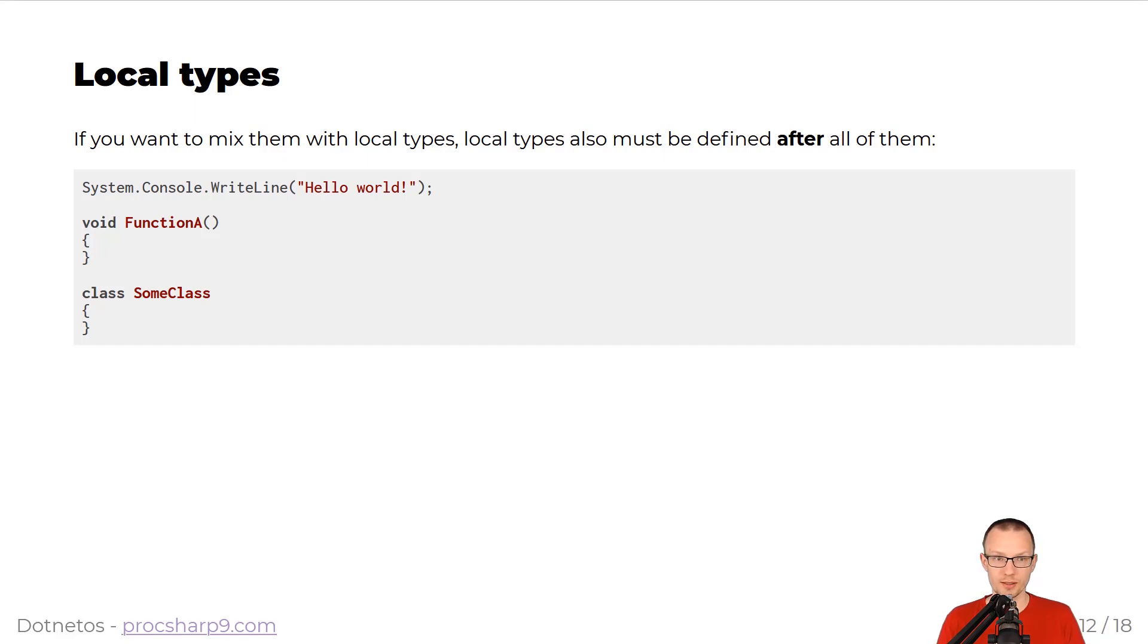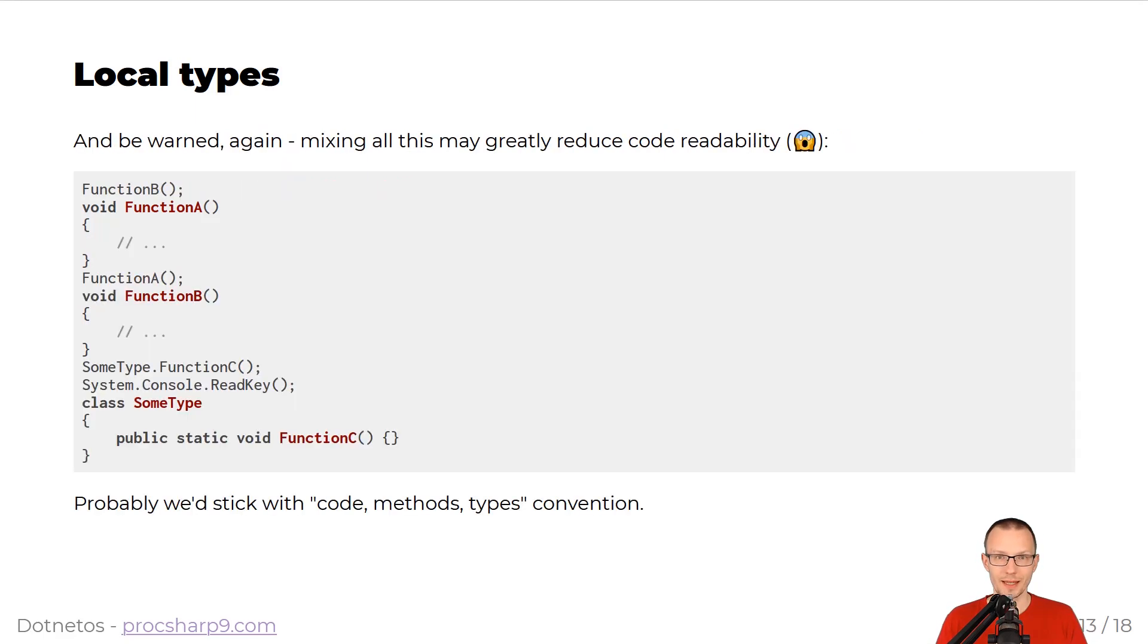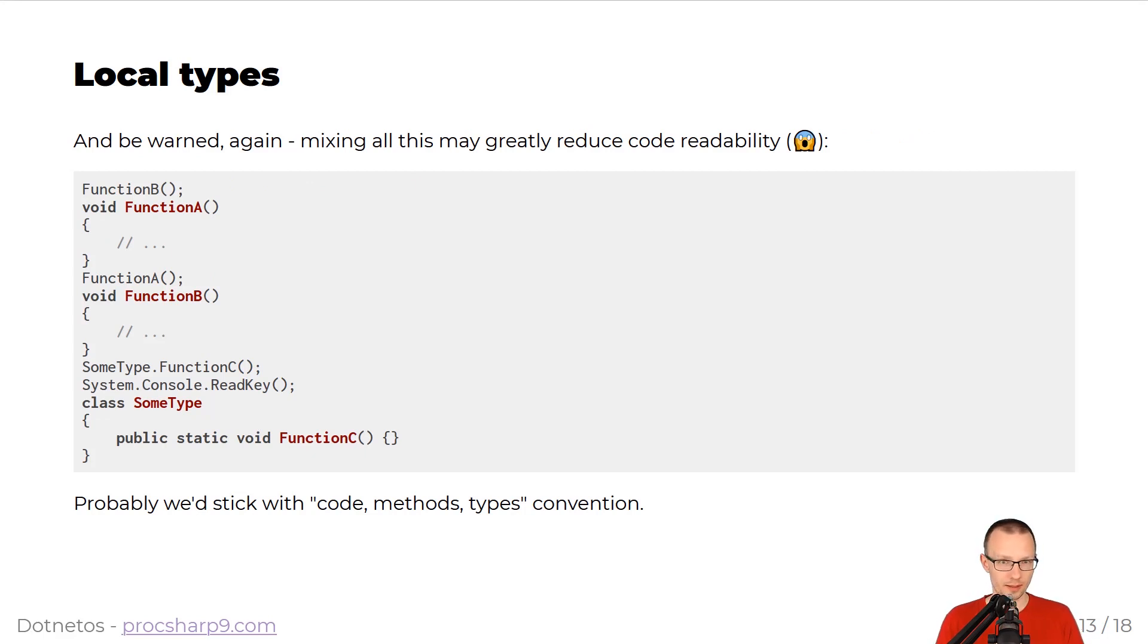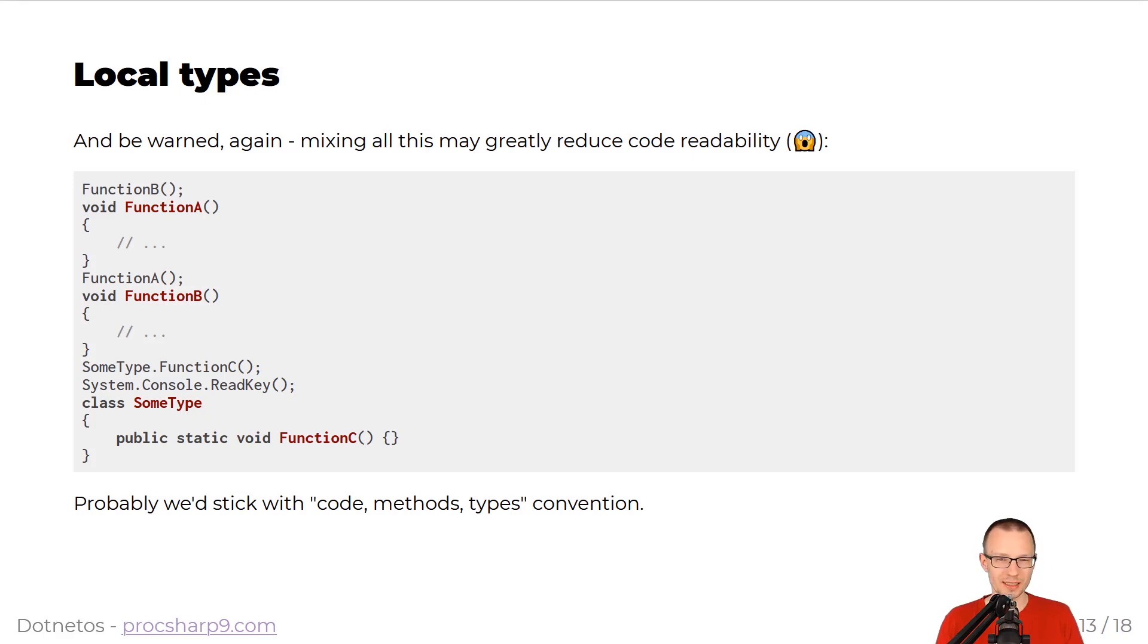So, as you can see in this snippet, you can still write a local function that follows the whole top-level statement, and then which is followed by some class defined at the bottom of it. Again, I want to warn you, mixing all these things may greatly reduce code readability. If you keep your snippet short, you should be fine, but if it takes 50 or 100 lines, it may be quite complex to follow and to reason about.